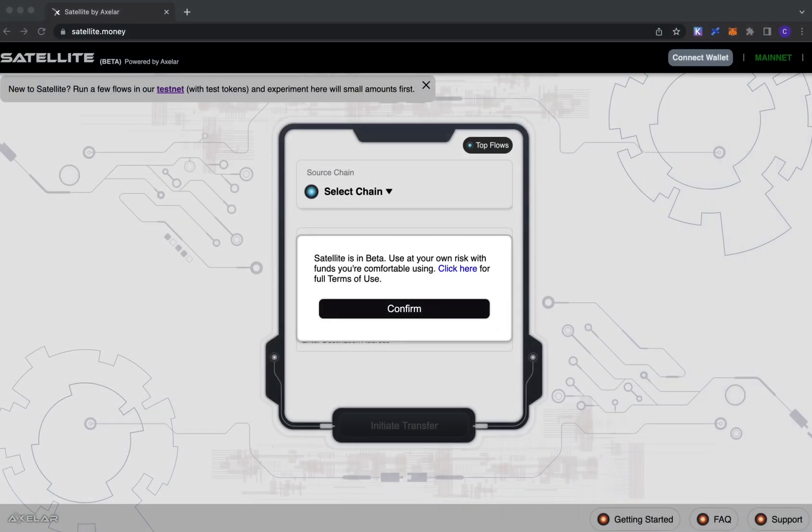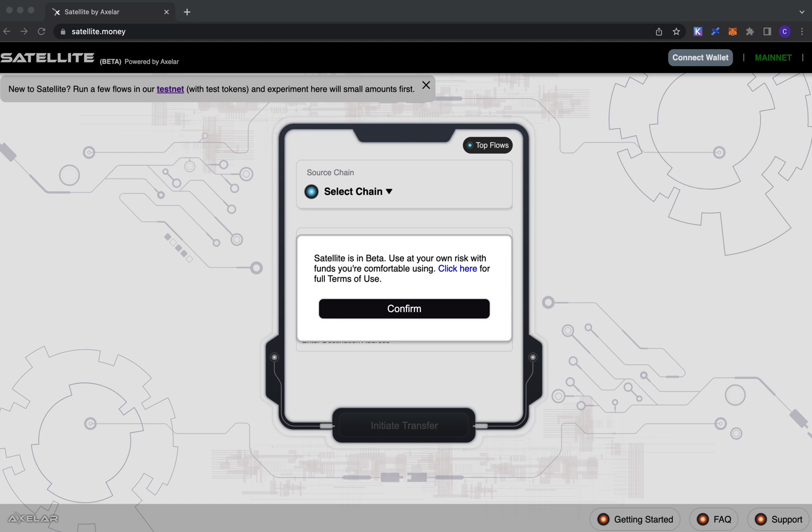Hey everyone, this is the Axler team. Today we wanted to walk through a quick demo of our Satellite application. Satellite is a simple UI that allows you to facilitate the transfer of assets across blockchains. In terms of supported chains and assets, the list is ever-growing, but as of today we're at roughly a dozen or so blockchains.